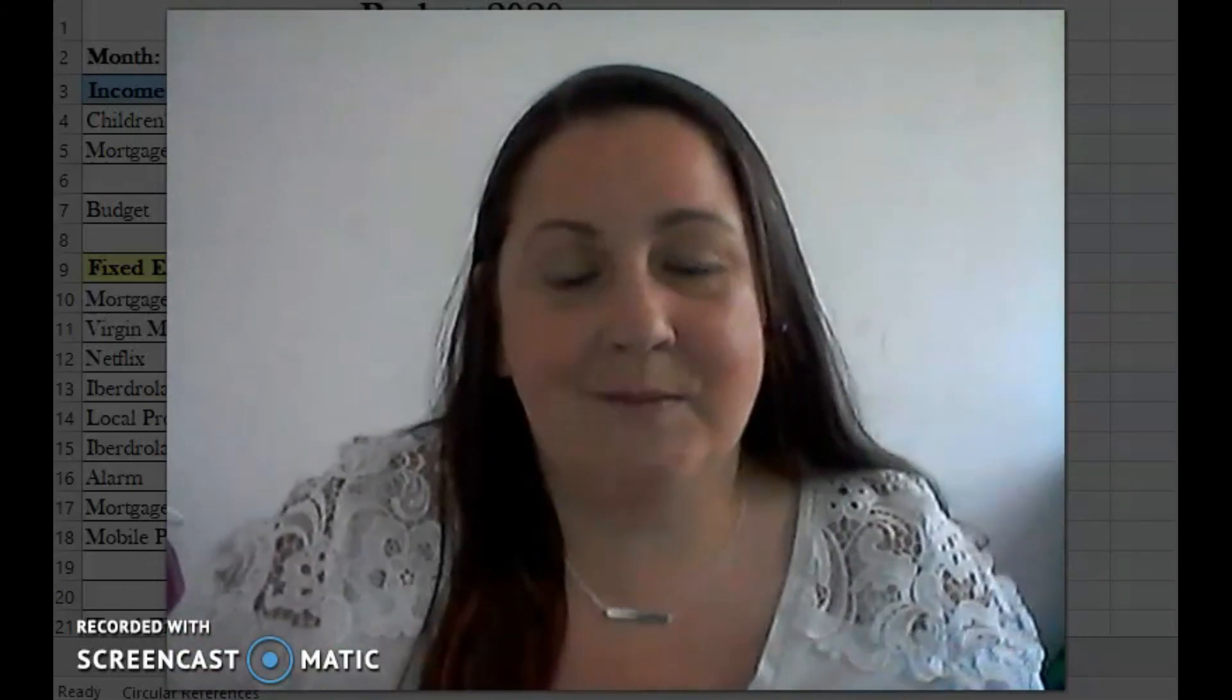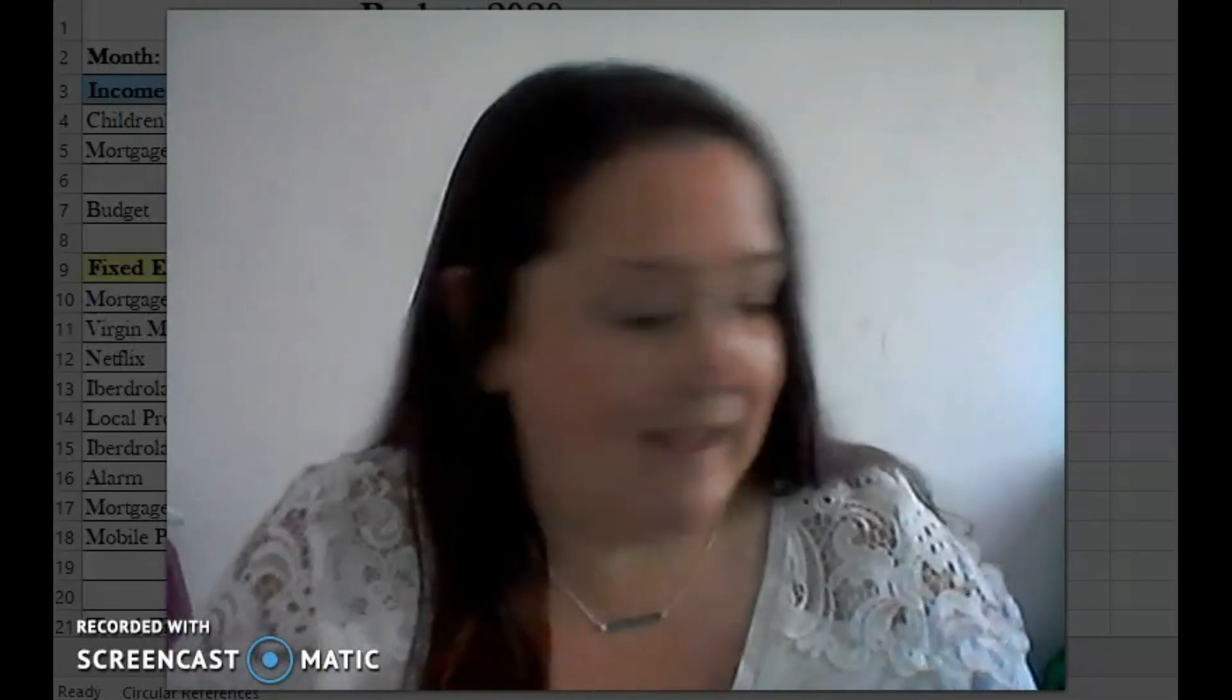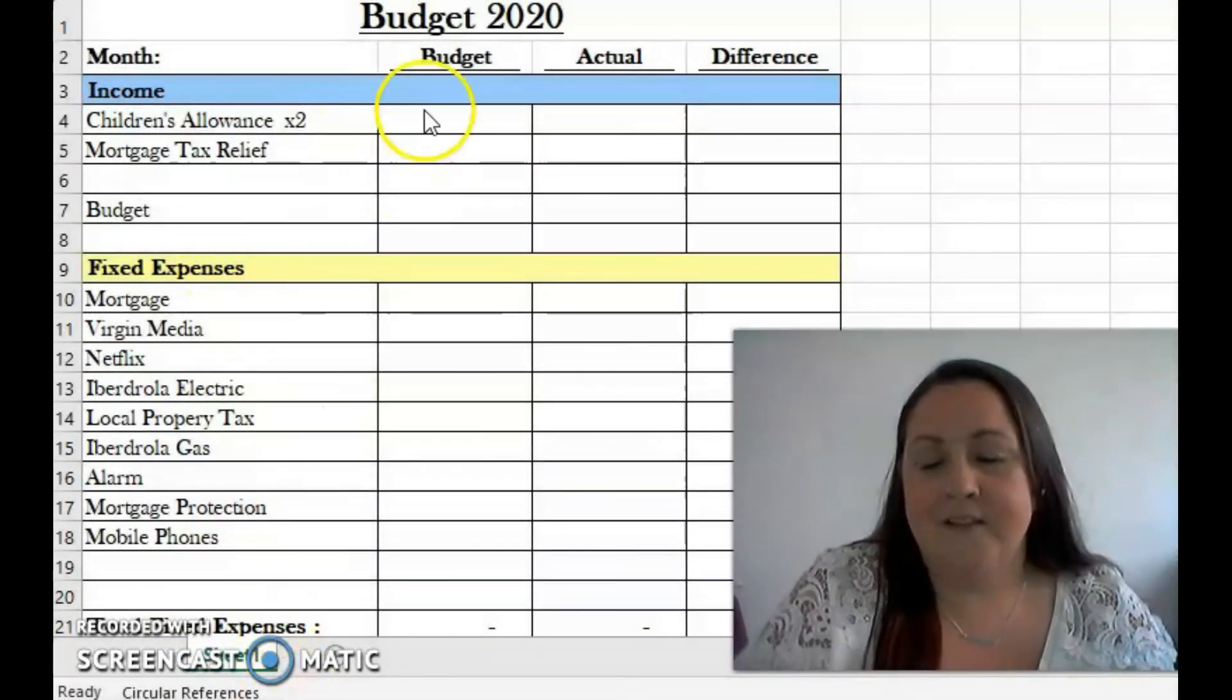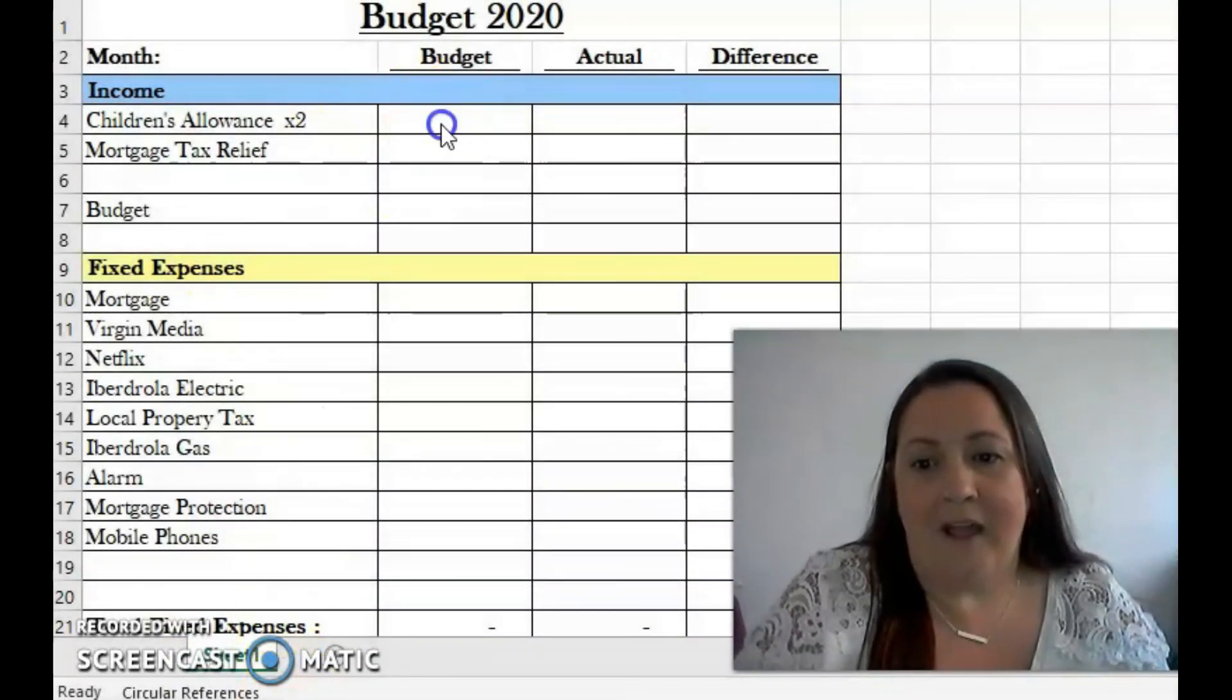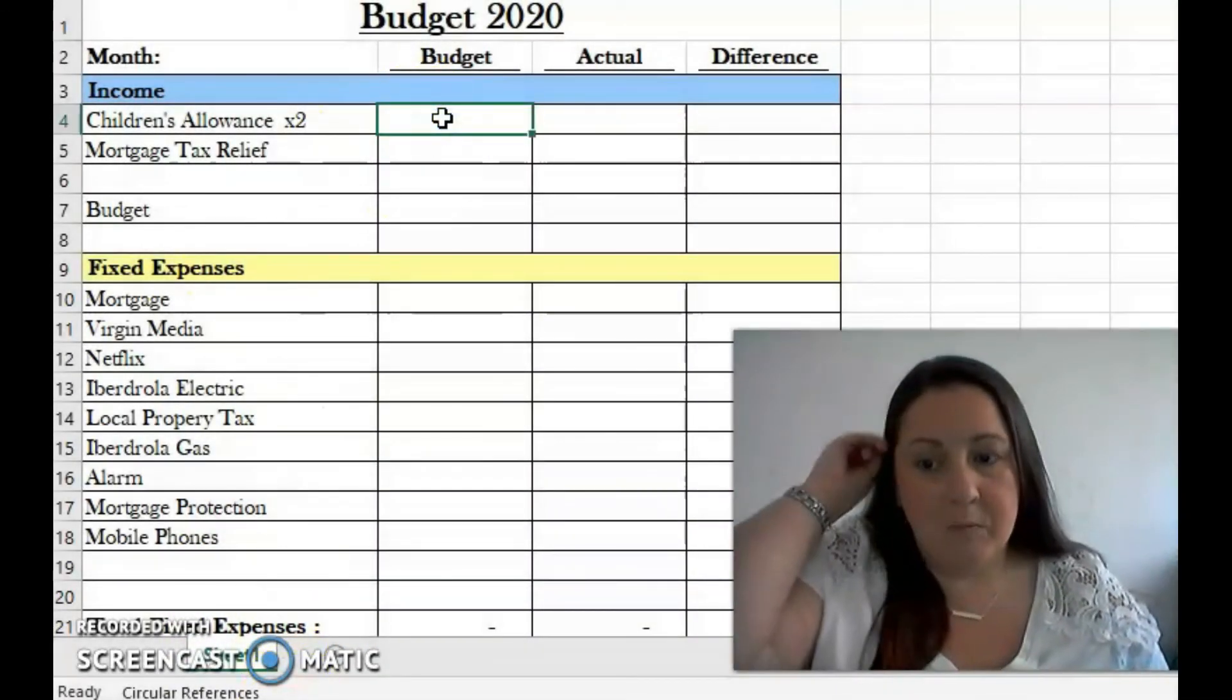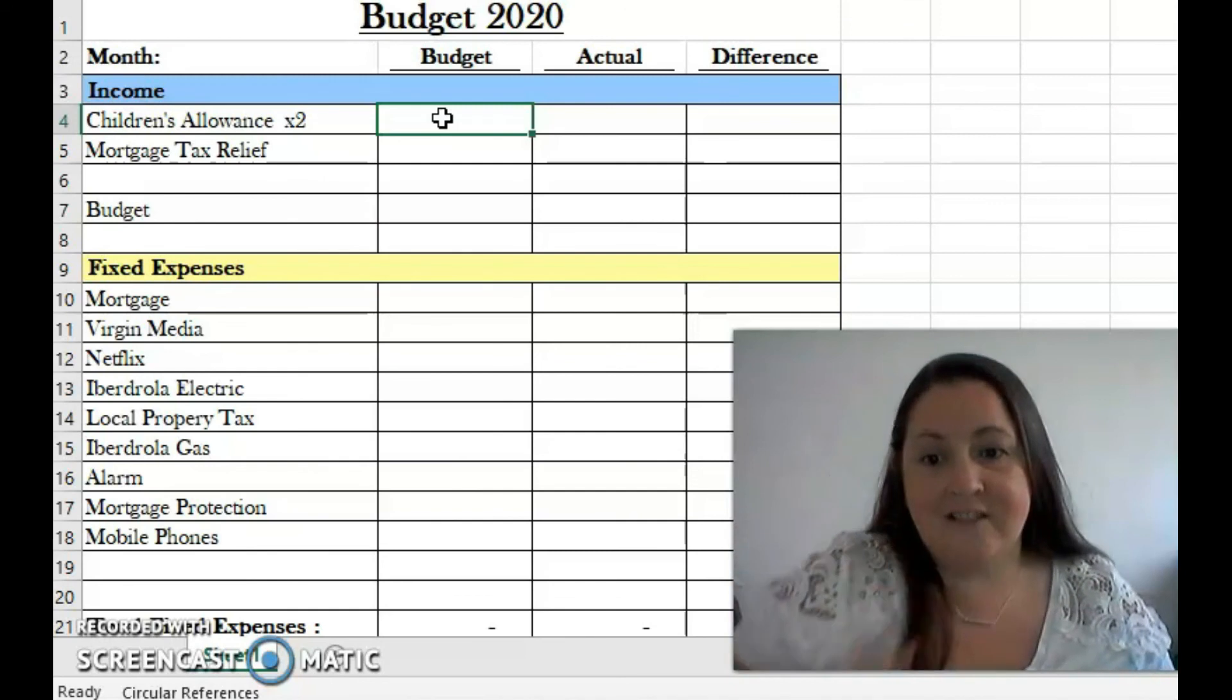We do updates on Instagram as we're paying down the mortgage, because we are actively making overpayments. I'm going to jump into the budget and show you what we have here.